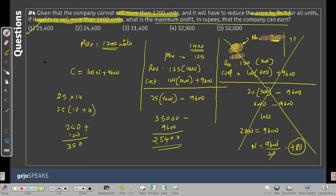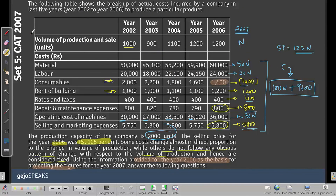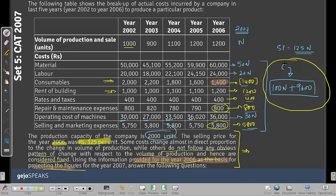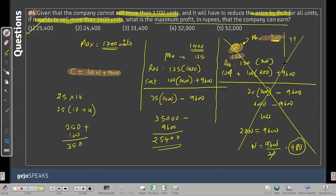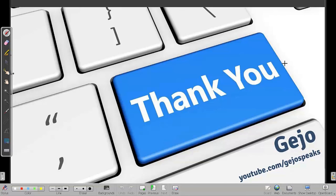Questions 1, 2, and 3 are straightforward once you have the cost equation. Question 4 requires a bit more effort. The key to this entire set was understanding the instruction to use 2006 data as the base, identifying fixed vs. variable costs correctly, and deriving the simple equation Cost = 100N + 9600. Thank you — see you soon with more Tough DLR sets.